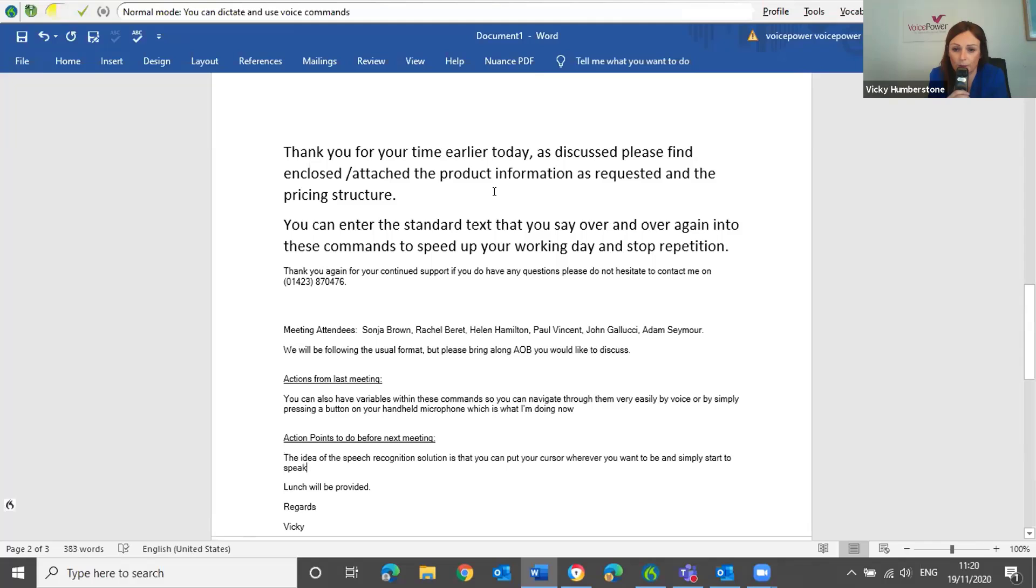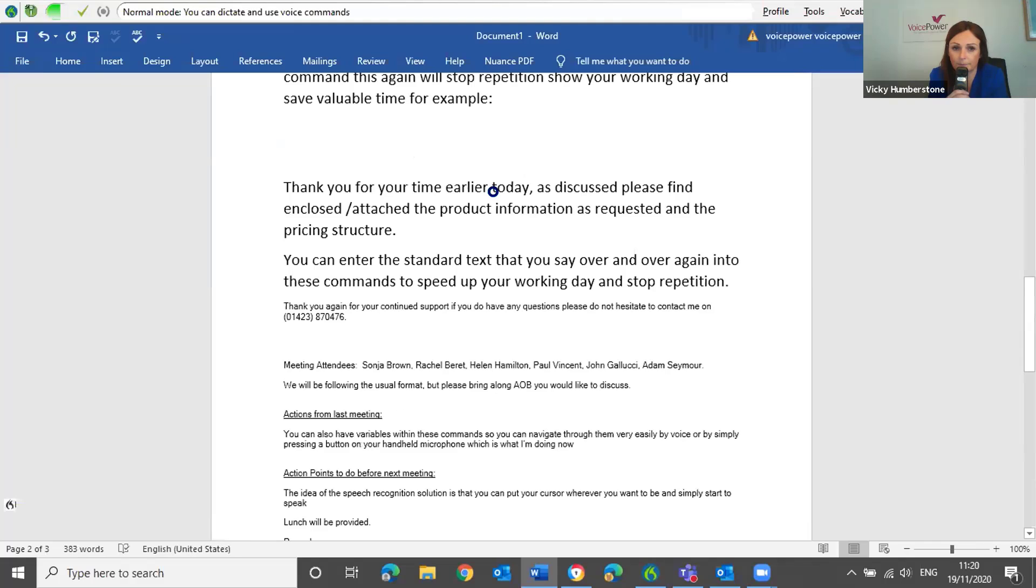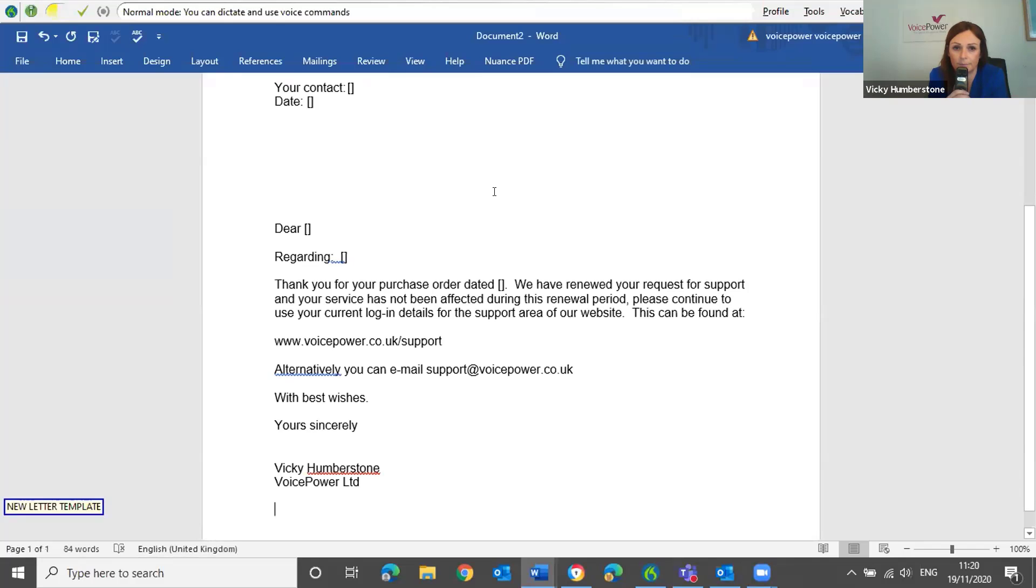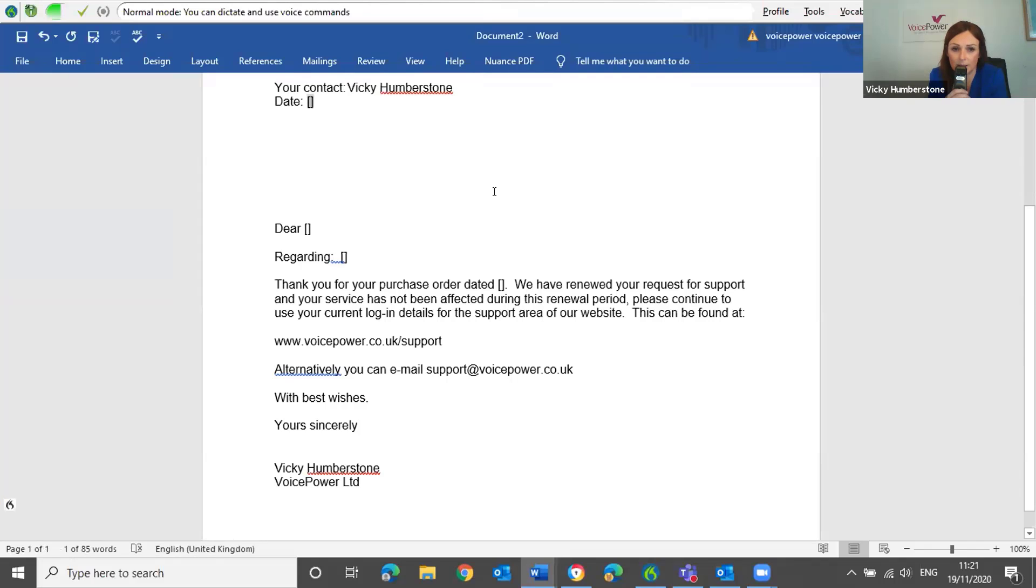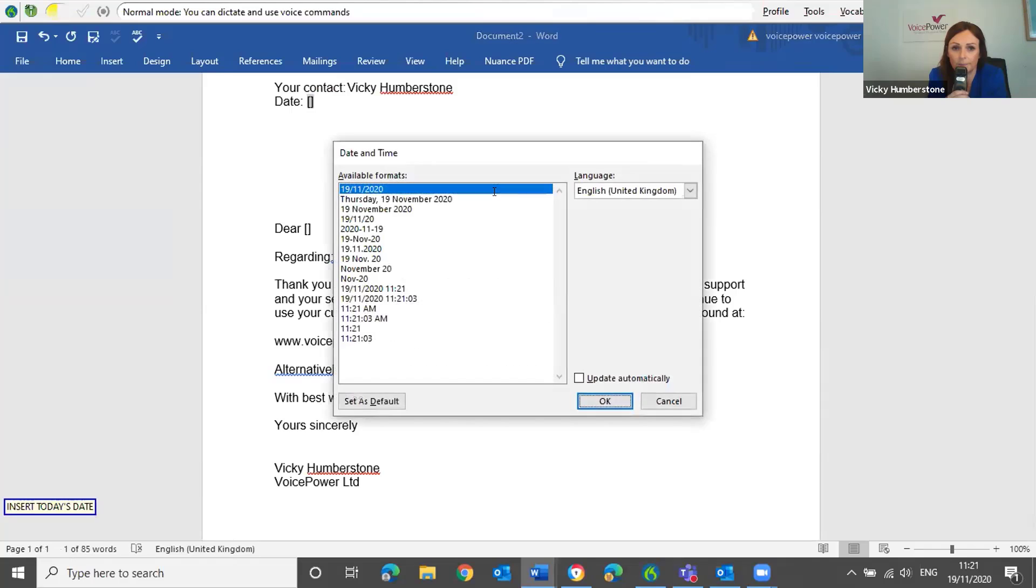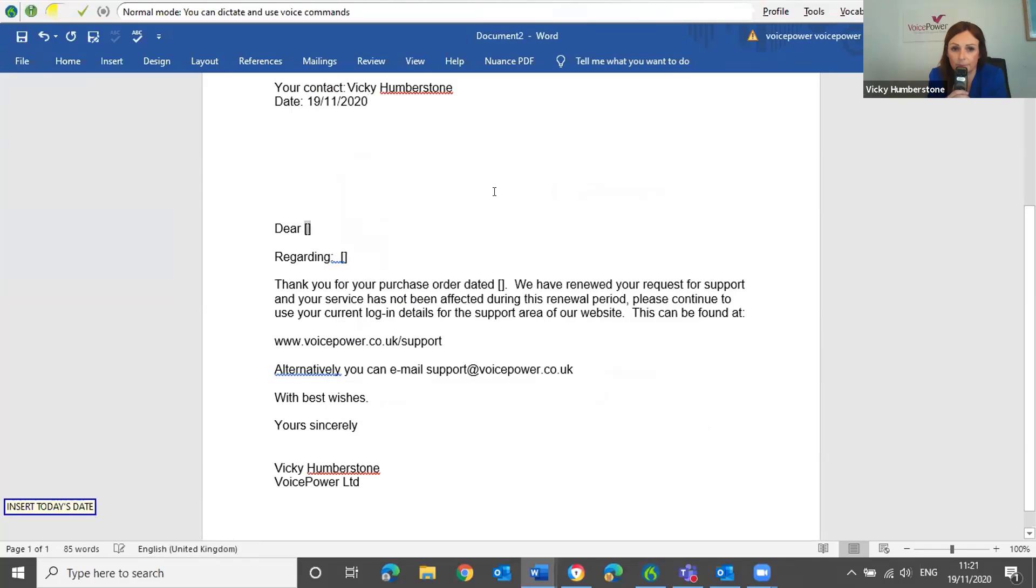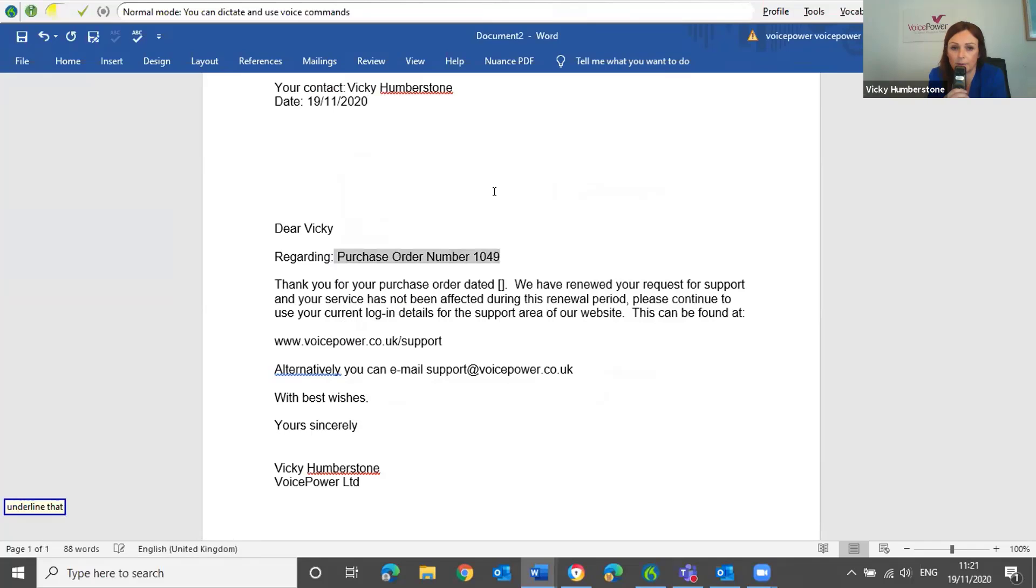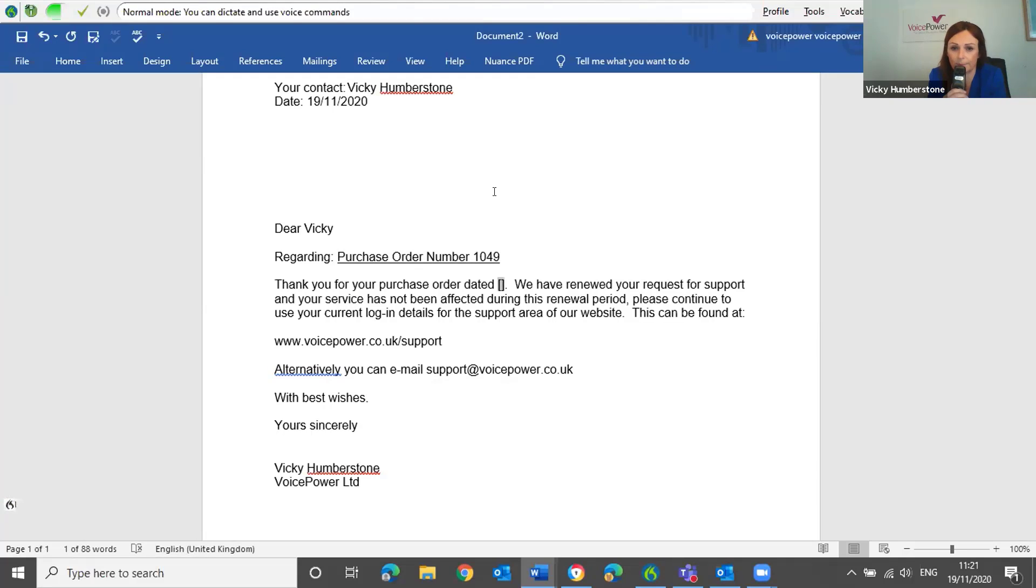Open new document. New letter template. Vicki Humberstone. Insert today's date. Vicki. Purchase order number 1049. Cap that. Underline that. 19 slash 11 slash 20.